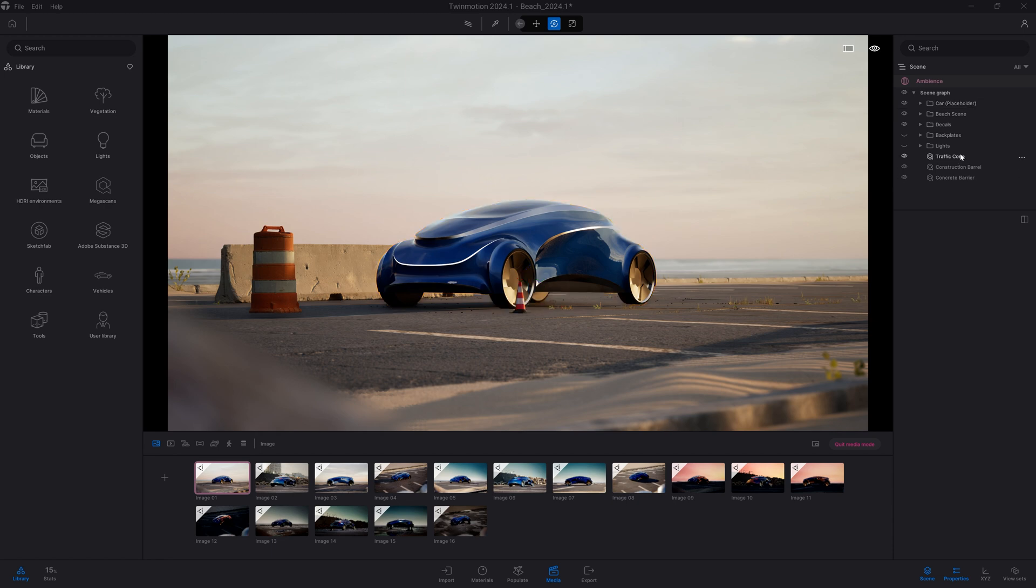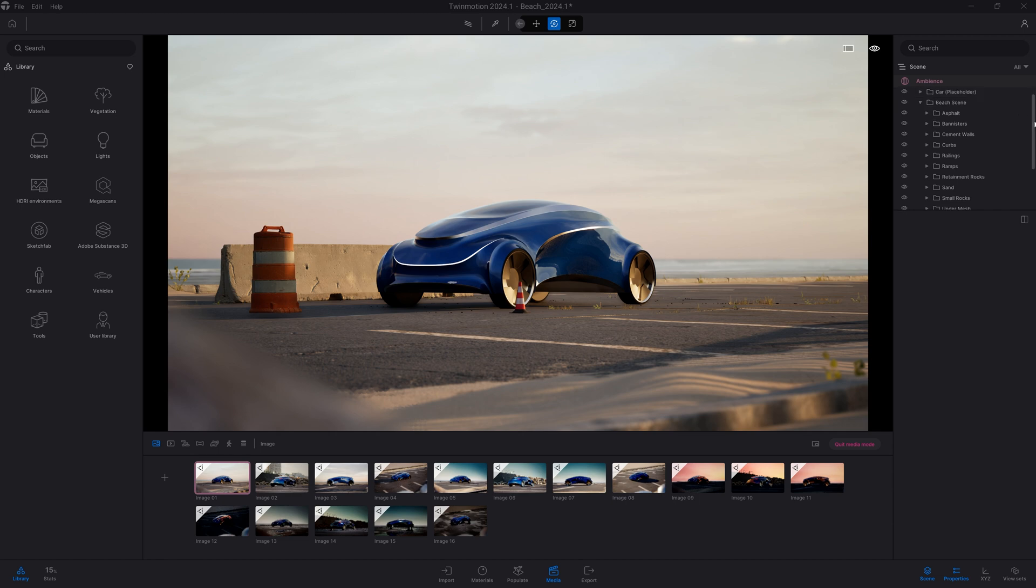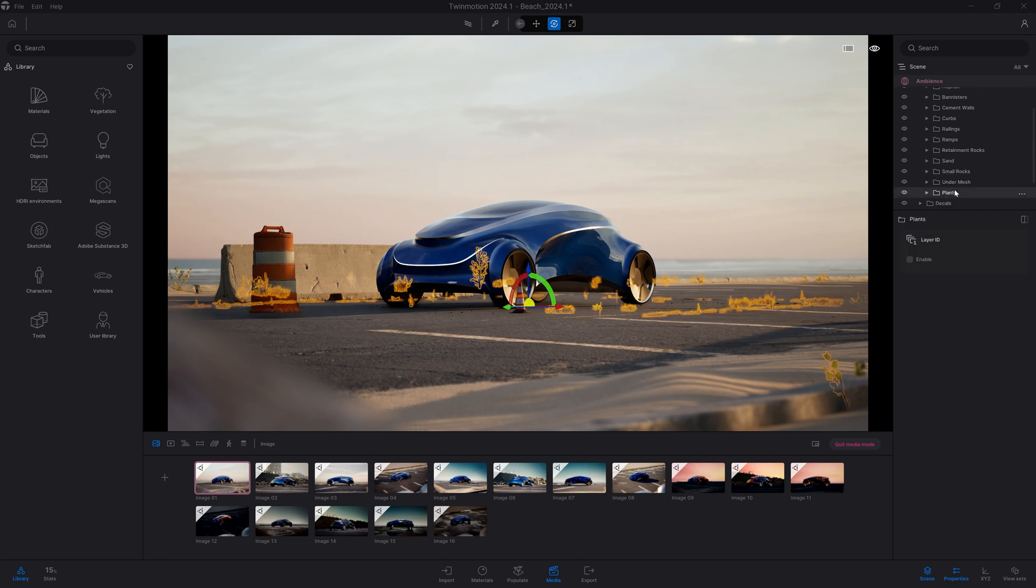Here, let's also select my whole vegetation. So I'm going to click on my beach scene folder and select my plants. I'm going to give it another number, like number 3.